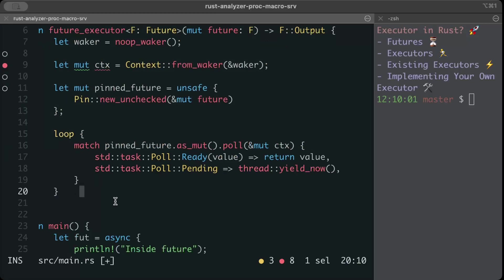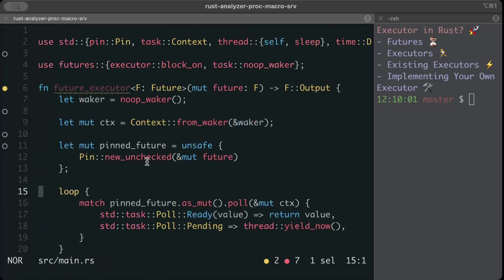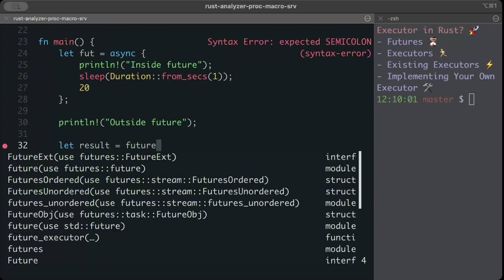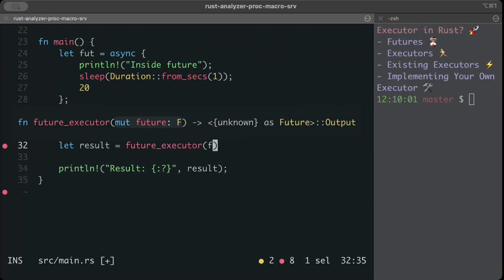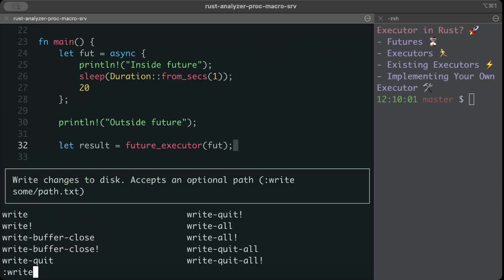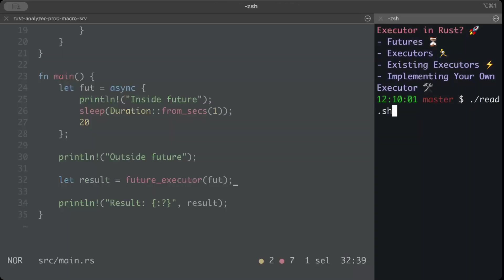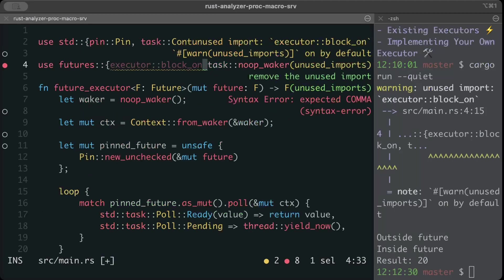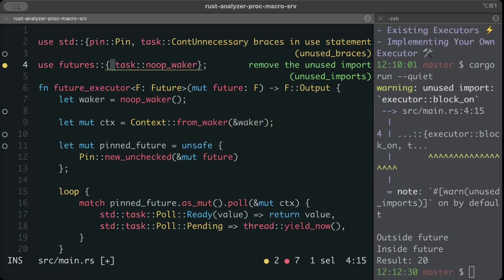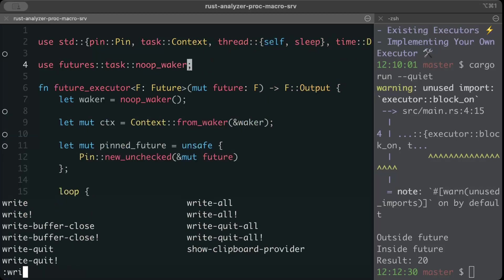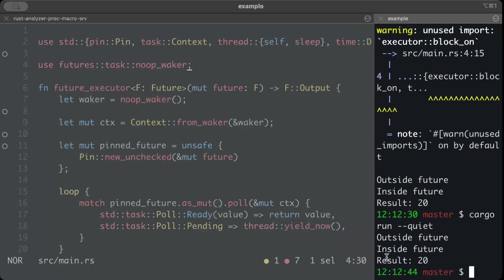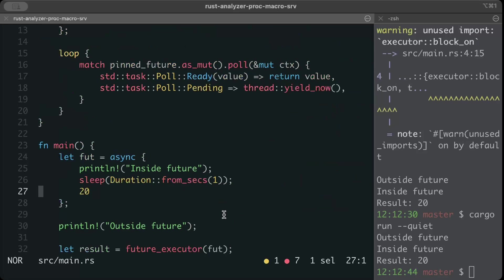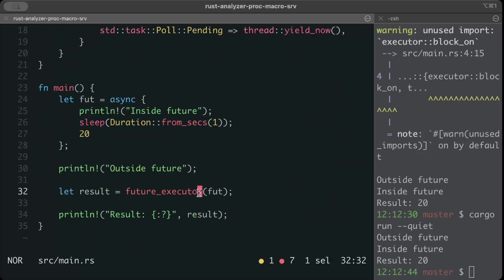As simple as that, we write it out. Now let's use our own future executor. Instead of block_on here we'll just use our own future executor and we'll pass our future. Let's do cargo run and there you go, outside future, inside future, and we get our result. There's just this warning which we can just remove this extra import. And we run, there you go, it works the same way as it was working when we were using Tokio or even the futures crate.